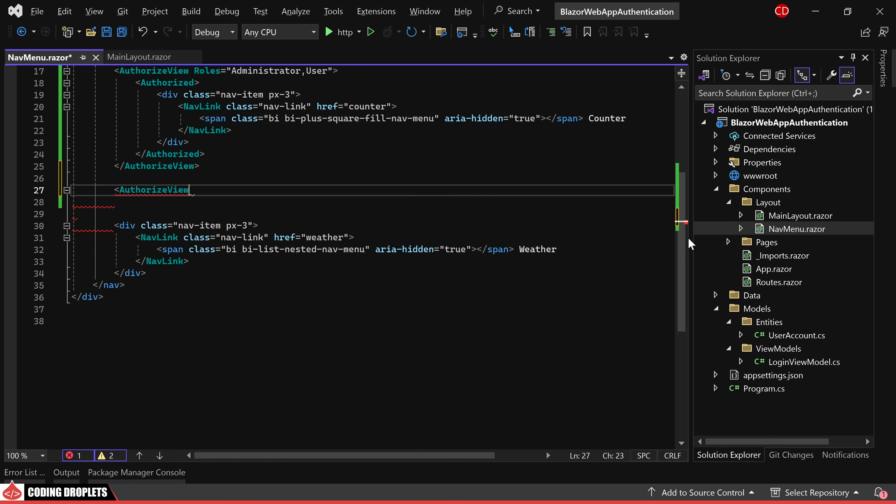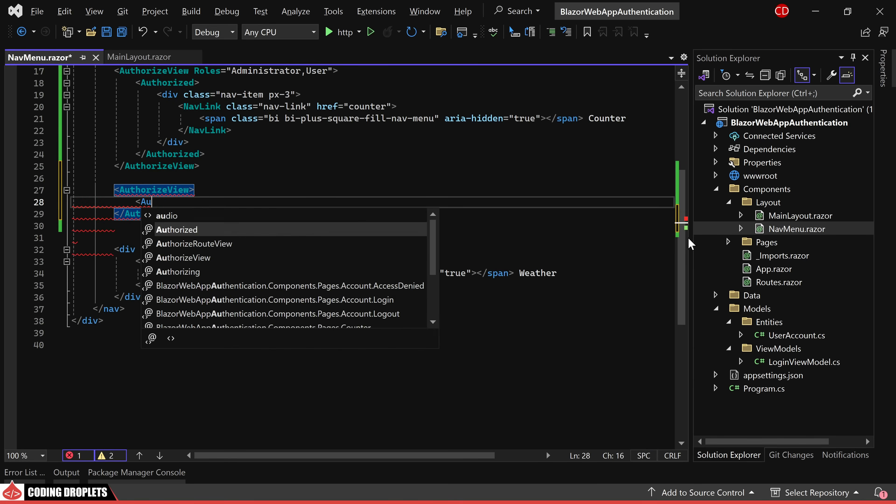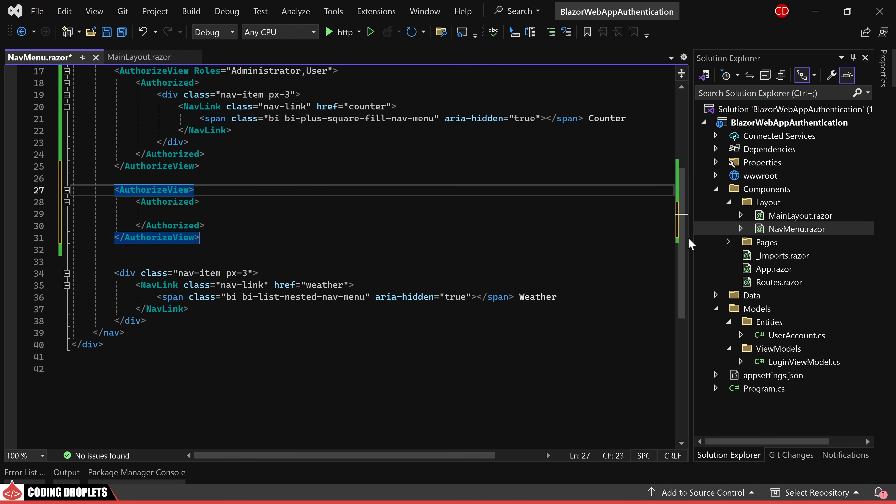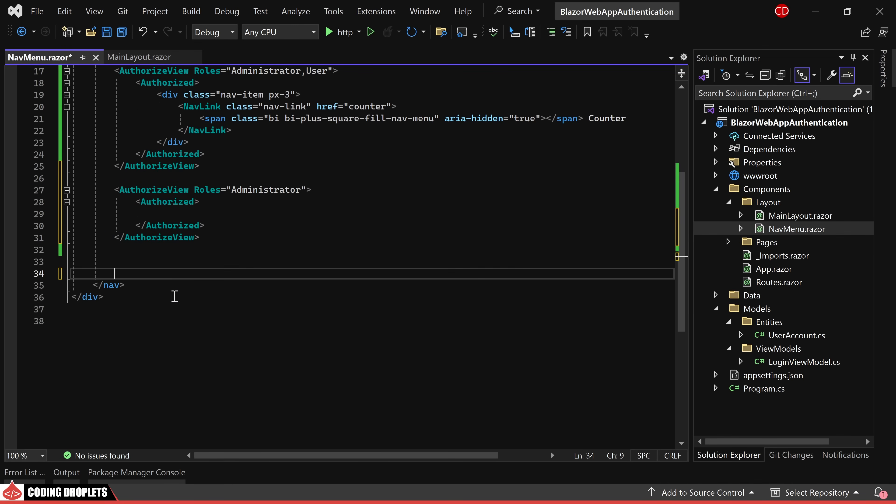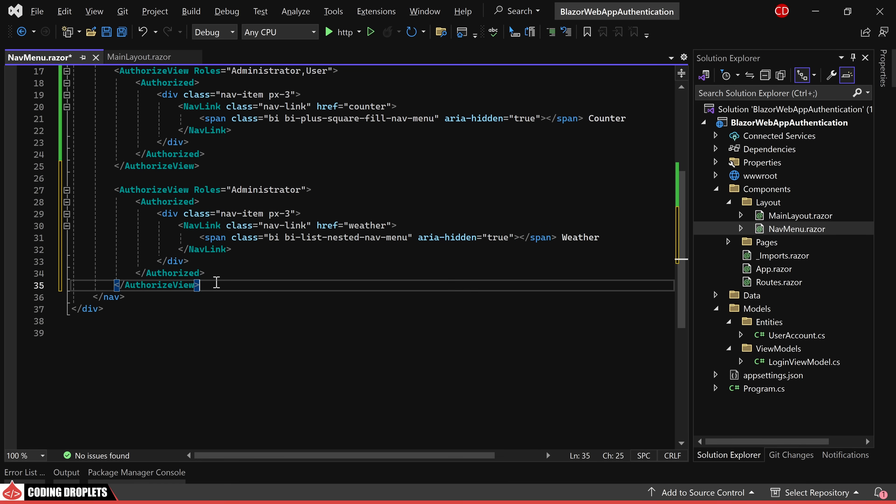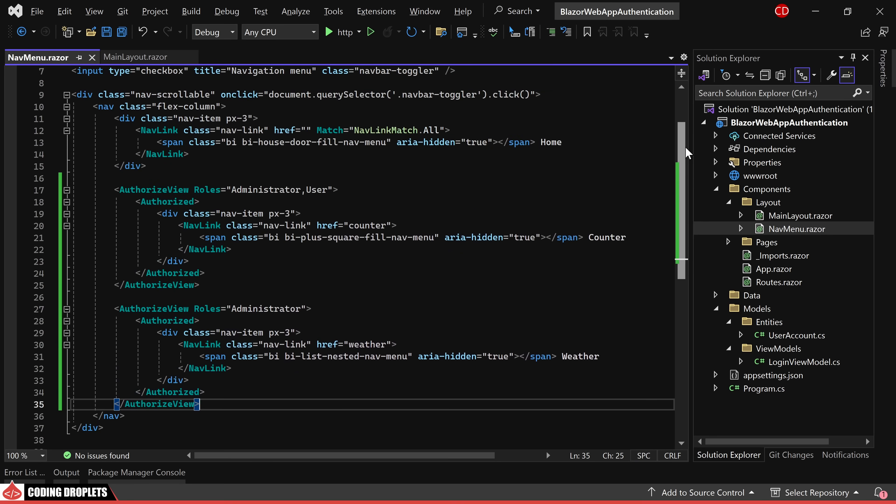Subsequently, another authorized view is included specifying only the administrator role. The weather page nav link will be moved within this tag, ensuring that the weather page can only be accessed by users with administrator role.